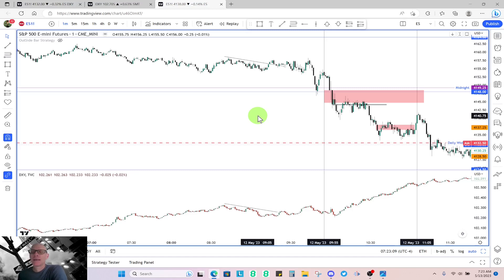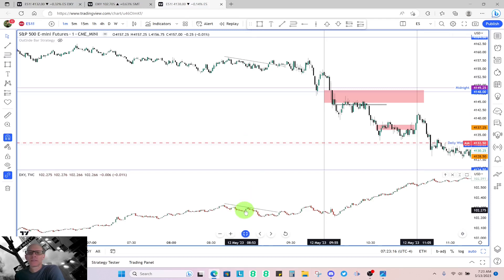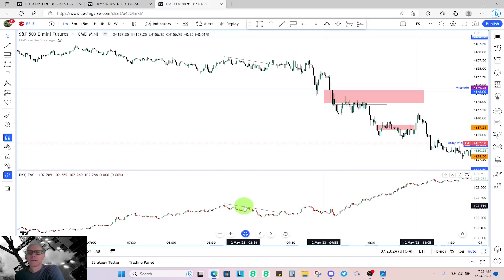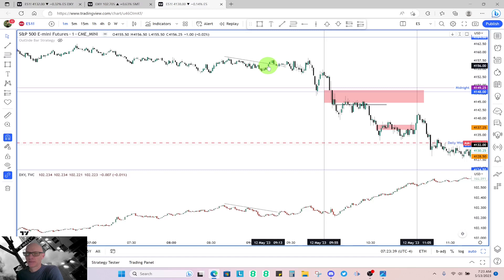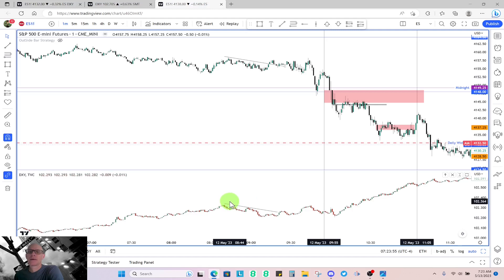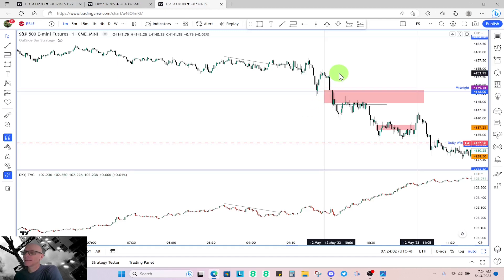We had SMT divergence between NASDAQ, ES, and YM. If you look at what dollar is doing in this period — here's ES, here's dollar — if dollar is making lower highs, ES should be making higher highs, and for this time frame it's not. This is showing weakness in ES. That's why it's good to come to your charts at least 15 to 30 minutes before you plan to start trading so you can identify these things before the Silver Bullet trading hour.